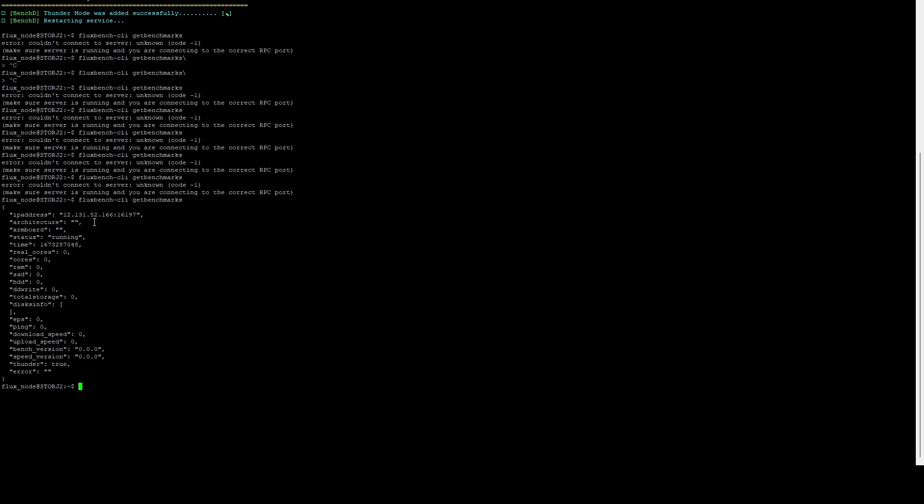Our benchmarks are running and this will take quite some time, but if you notice here it now says Thunder true. So what we're looking for in our end state is that we want our status to still say Cumulus, but as long as Thunder is true, once they start rolling out the storage we will start to begin getting storage.